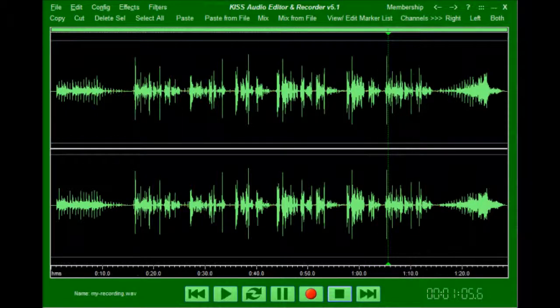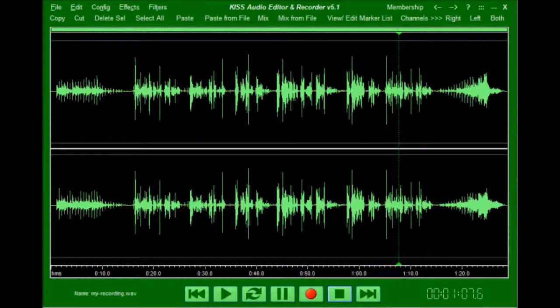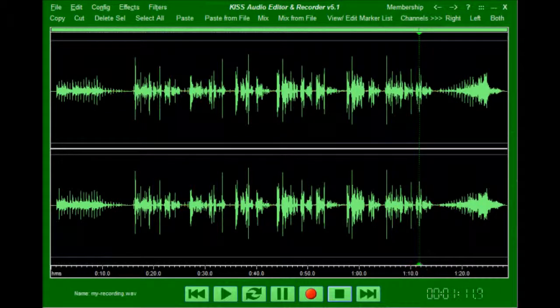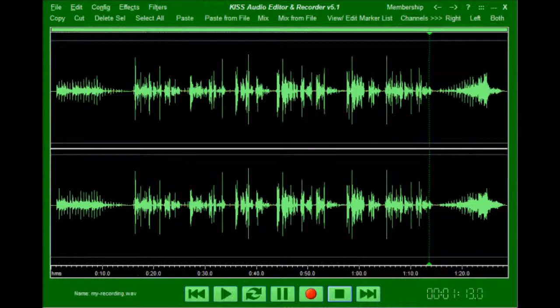This recording is going to be used to demo simple audio editing functions using our KISS audio editor and recorder.